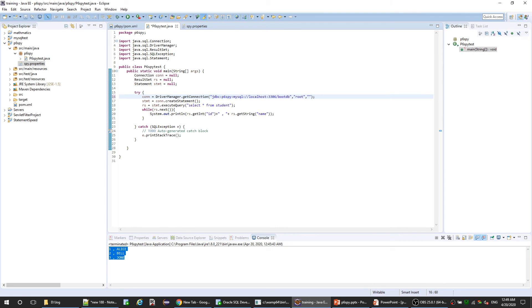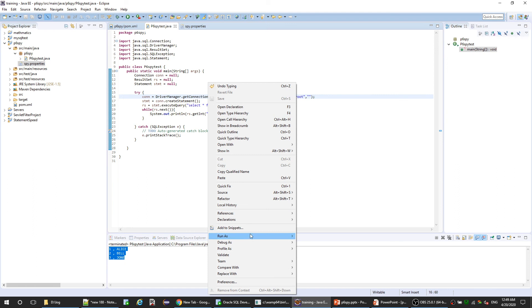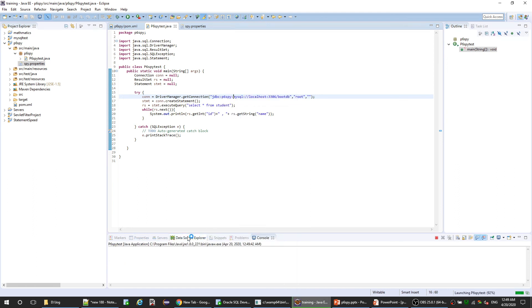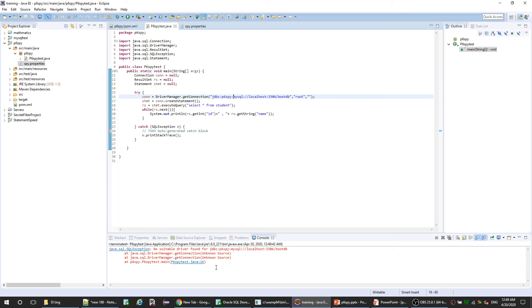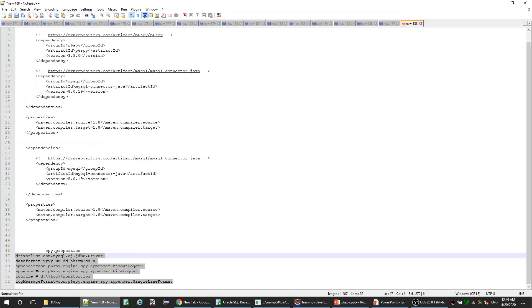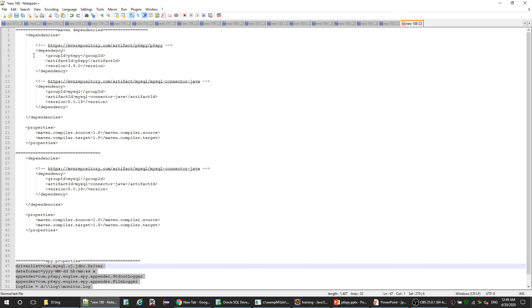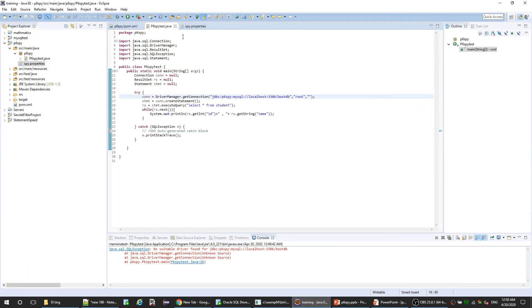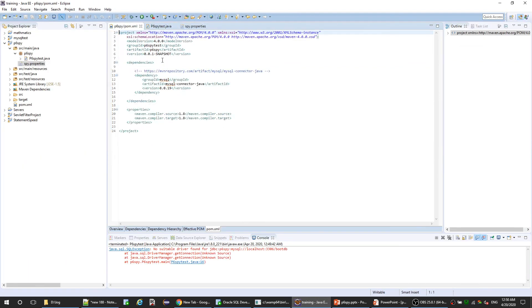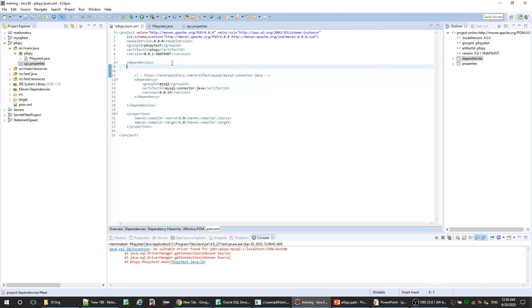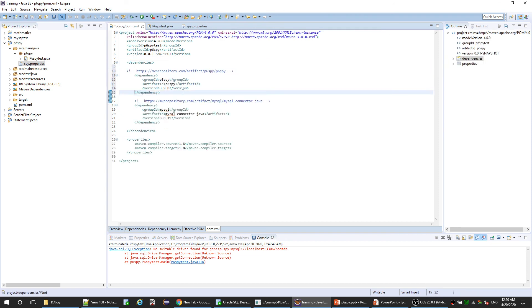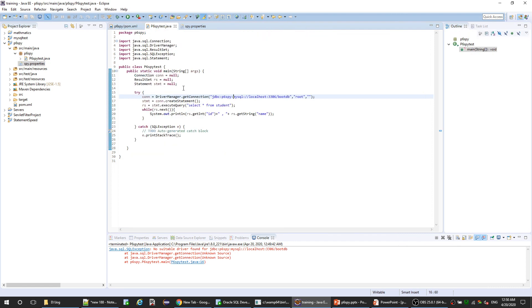Let's execute it. It says 'no suitable driver found for JDBC'. Yes, what we missed - I think we missed the P6SPY dependency. So let me add it to the POM. Let's try to run it again.